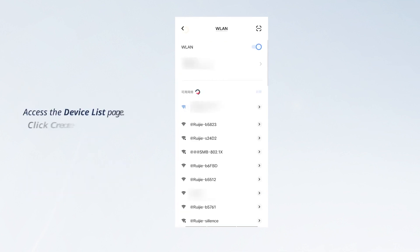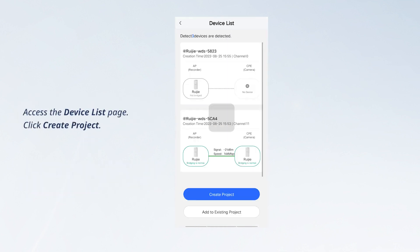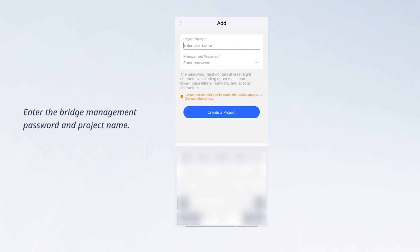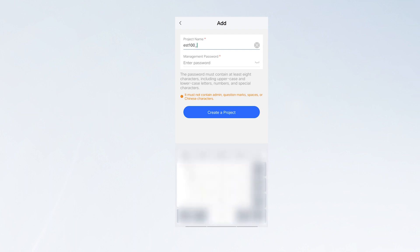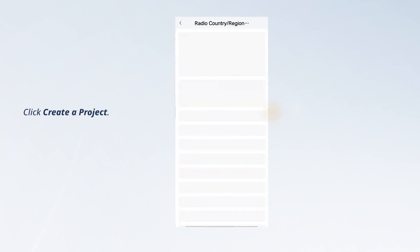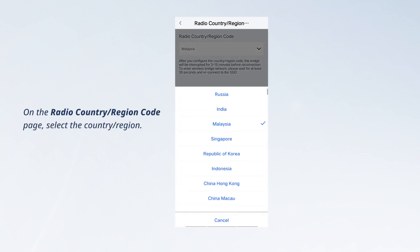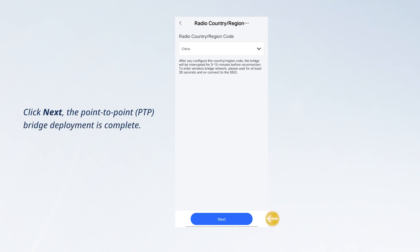Access the device list page and click create project. Enter the bridge management password and project name, then click create project. On the radio country/region code page, select the country/region and click next.